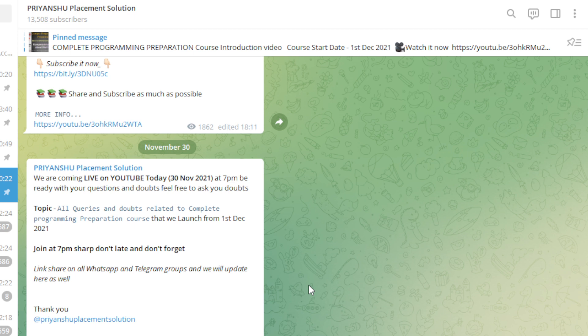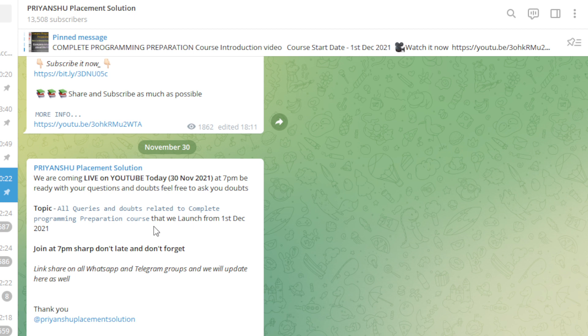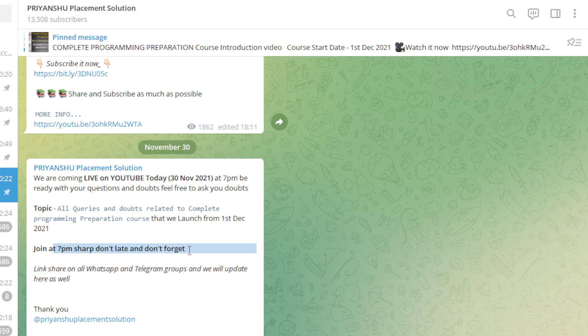One very important thing - we are coming live on our YouTube channel today at 7pm. We will discuss the upcoming series launching tomorrow, December 1st - a complete programming preparation course that is completely free. If you have any doubts about this series or anything else, please join the live session. Set an alarm for 7pm sharp today.